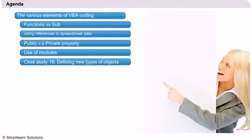Our next topic will be the use of modules in order to create VBA projects with a good structure. We will see what modules are used for, how they can be created and organized.